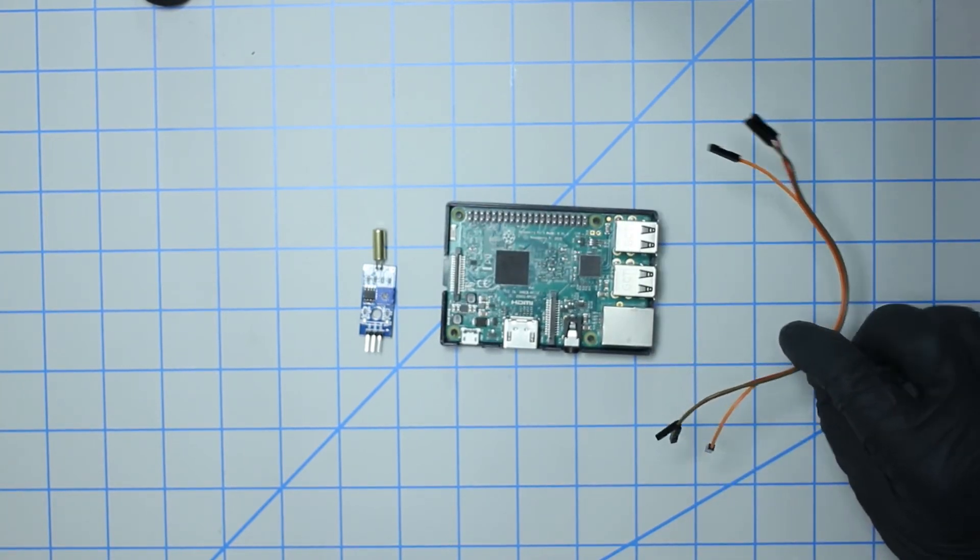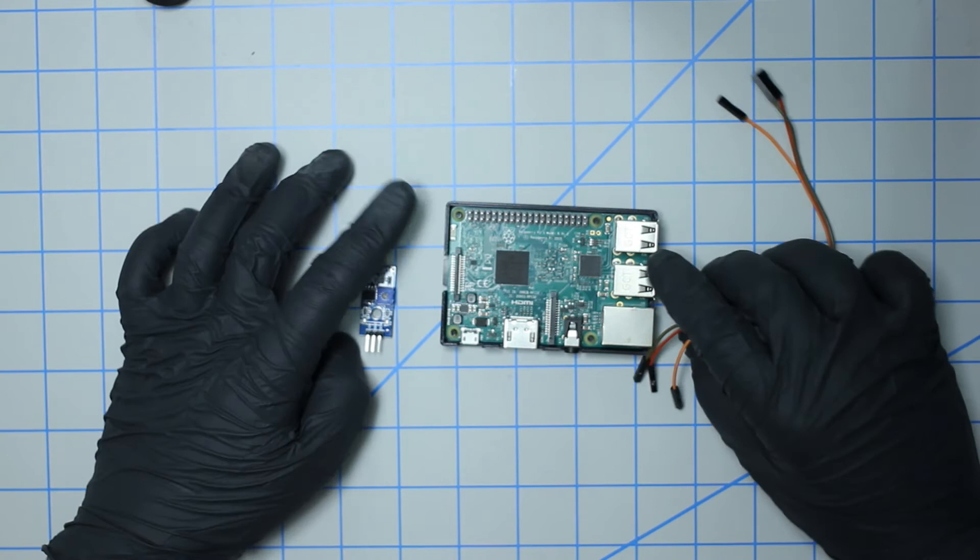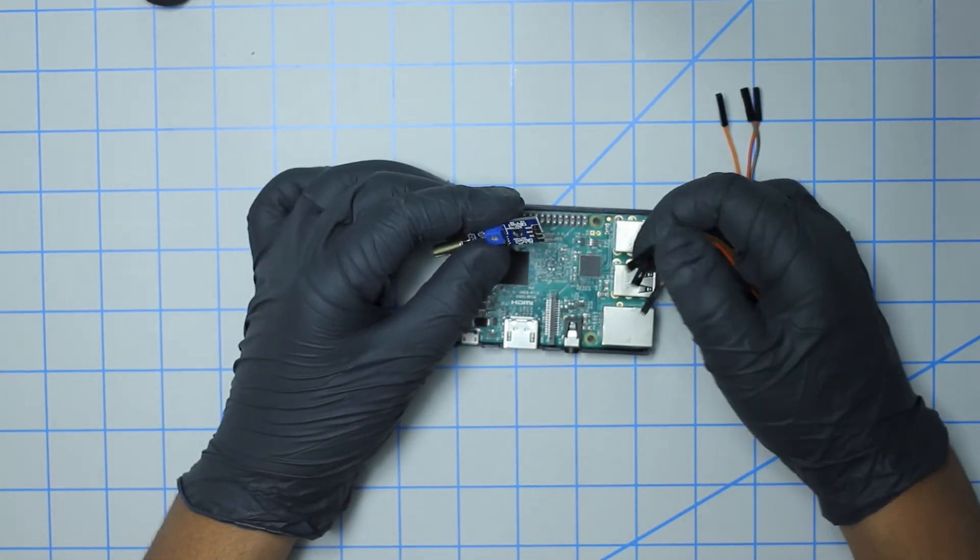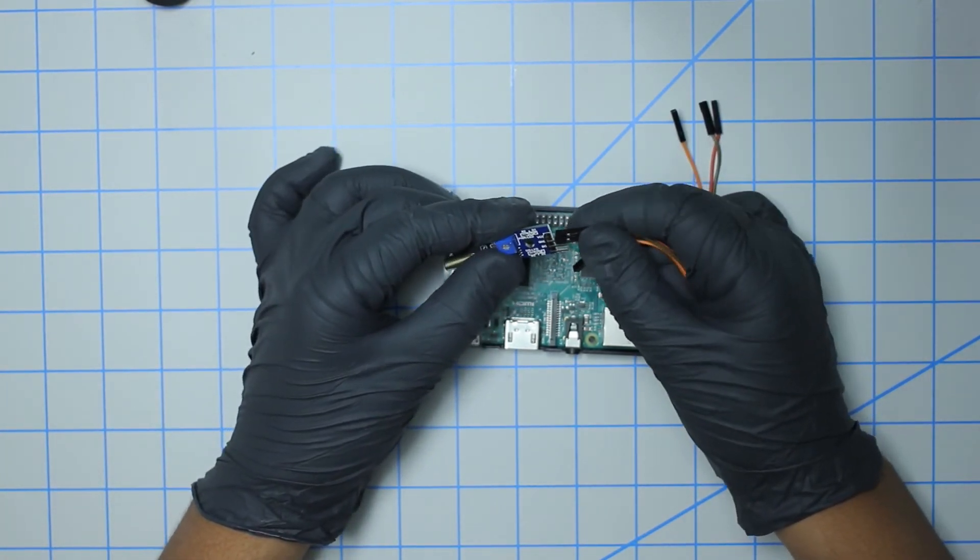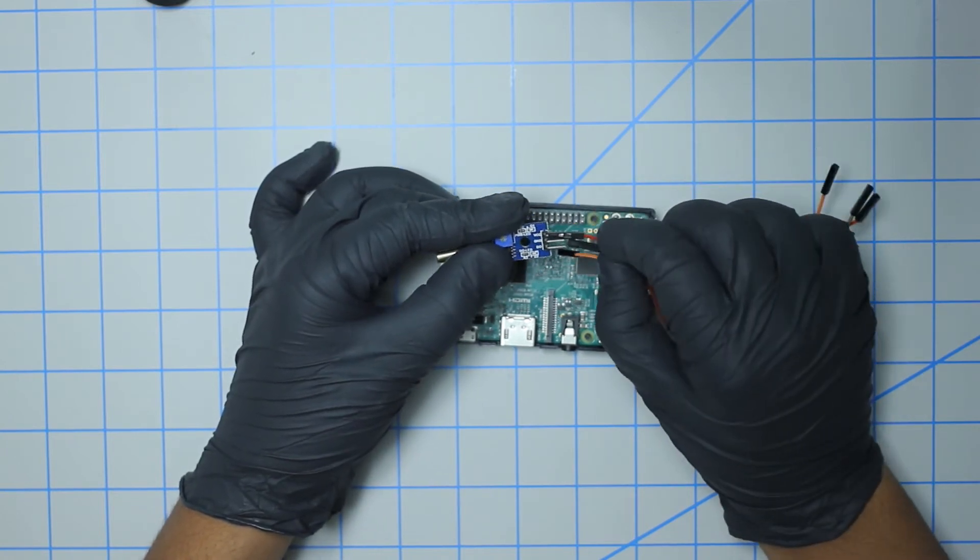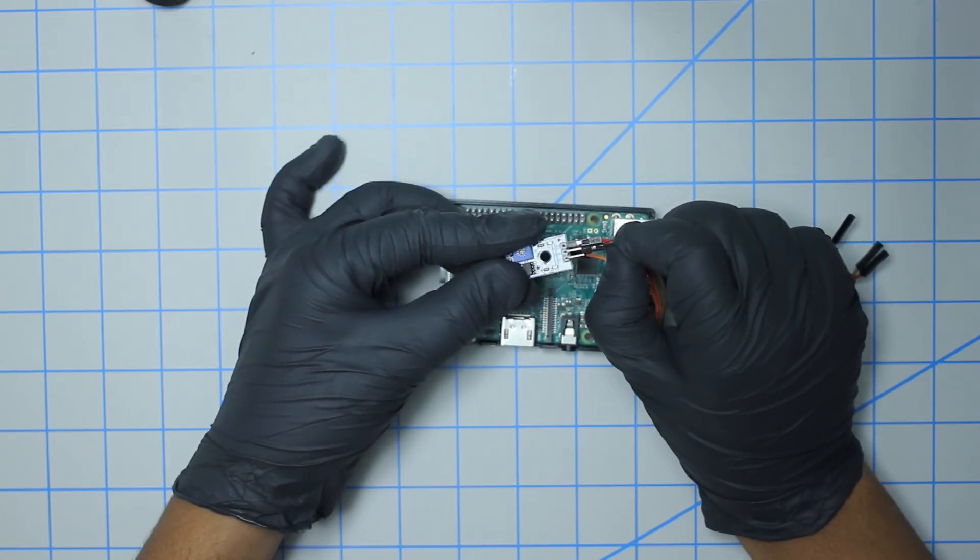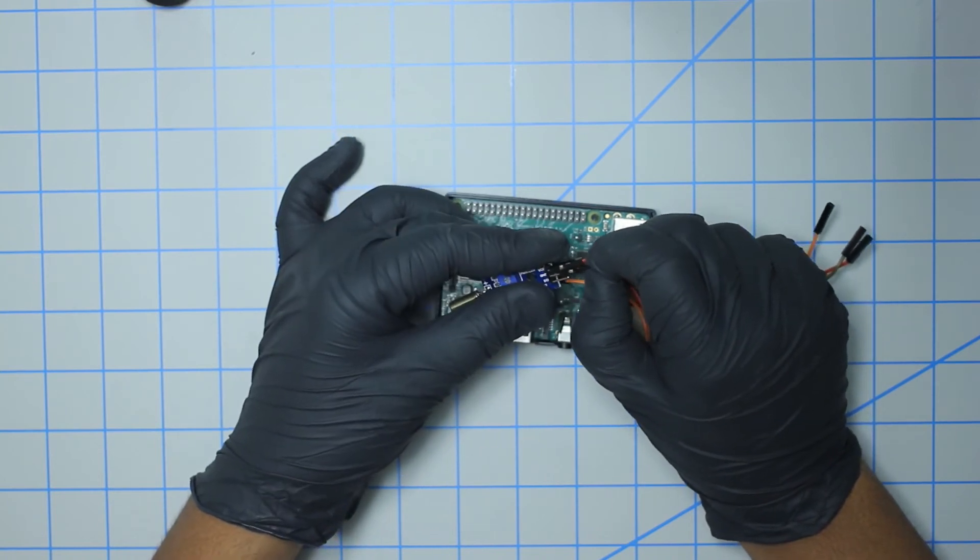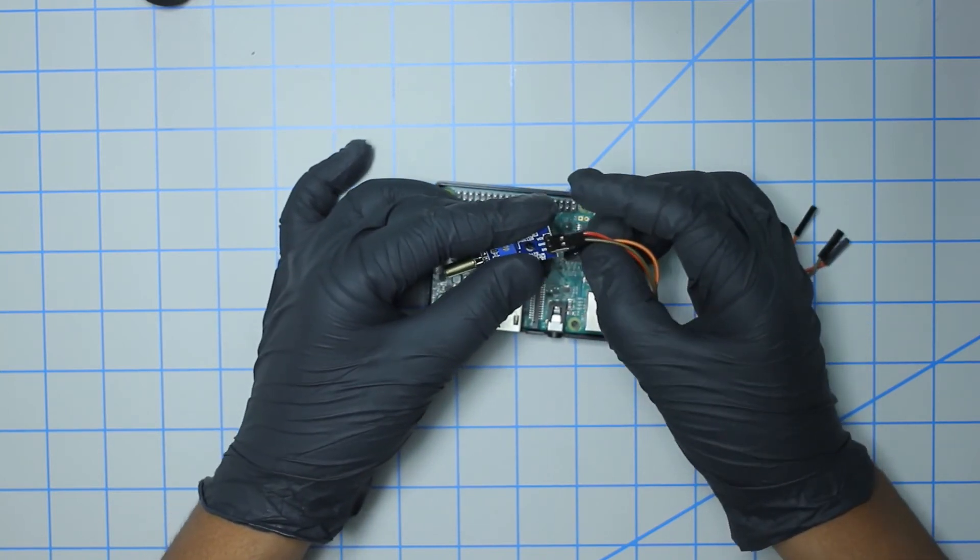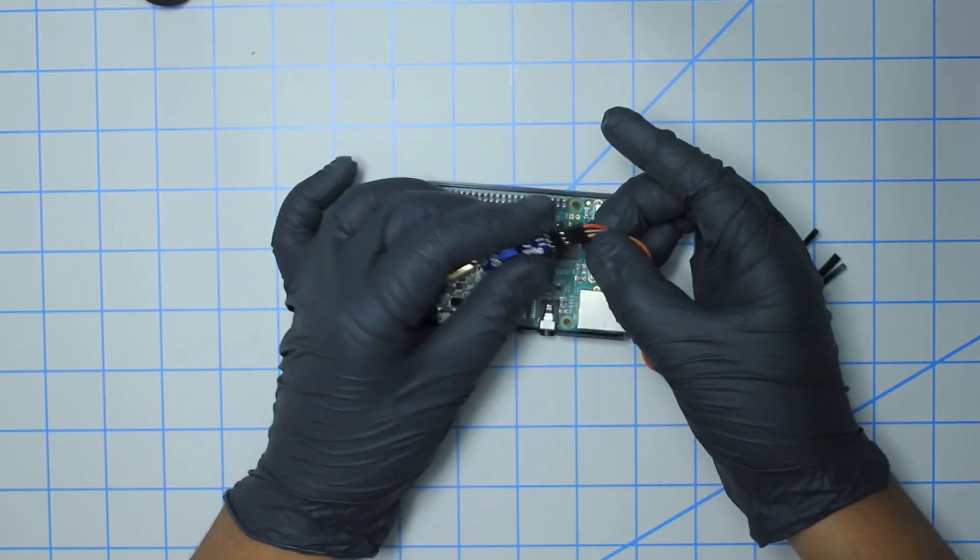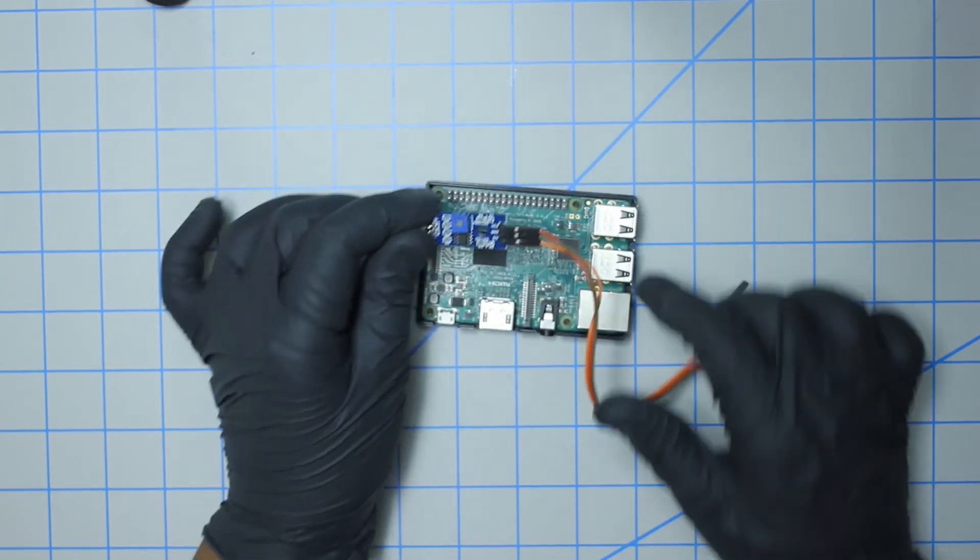So it's a pretty straightforward setup. We're going to take the VCC which is power here, I'm going to plug in this red jumper cable. Ground, I'm going to use this brown jumper cable, and for the signal or digital output I'm going to use this orange cable here. That's pretty much it on the sensor side.